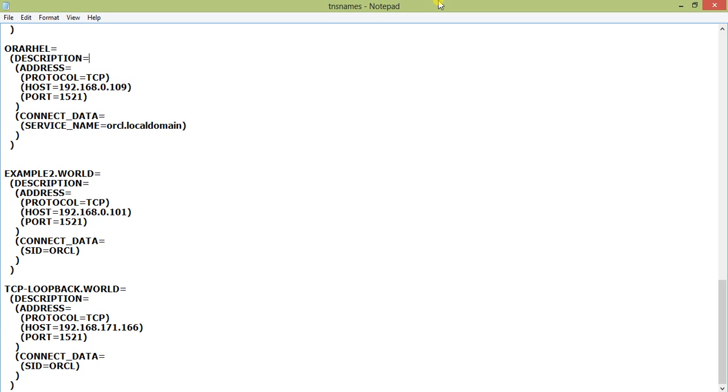In Forms Developer 2000, it's under Net80 admin. Now what happens sometimes is this file goes missing. We have to reinstall to get the file back. What does this file actually contain? It contains a connection string.